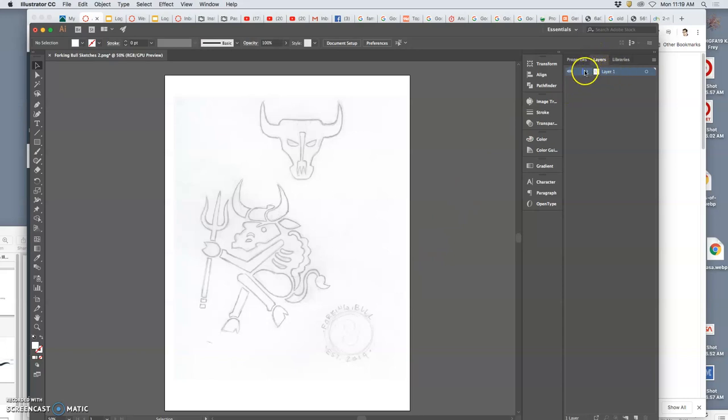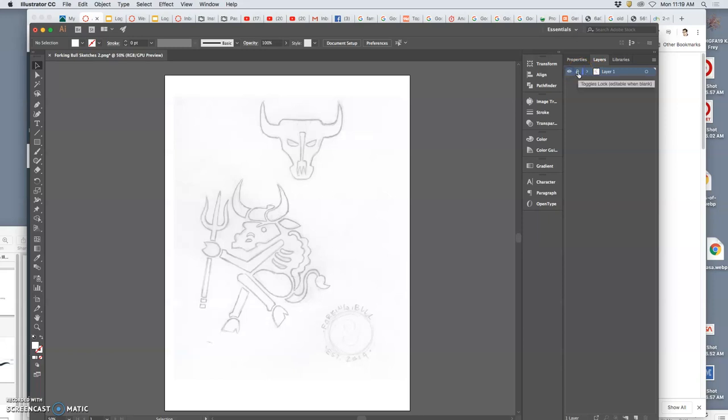Then I can do what's called locking the layer, which we haven't done that much in Photoshop. And I put a padlock right next to the eyeball. And I'm going to do that a lot in Illustrator just to organize my work.